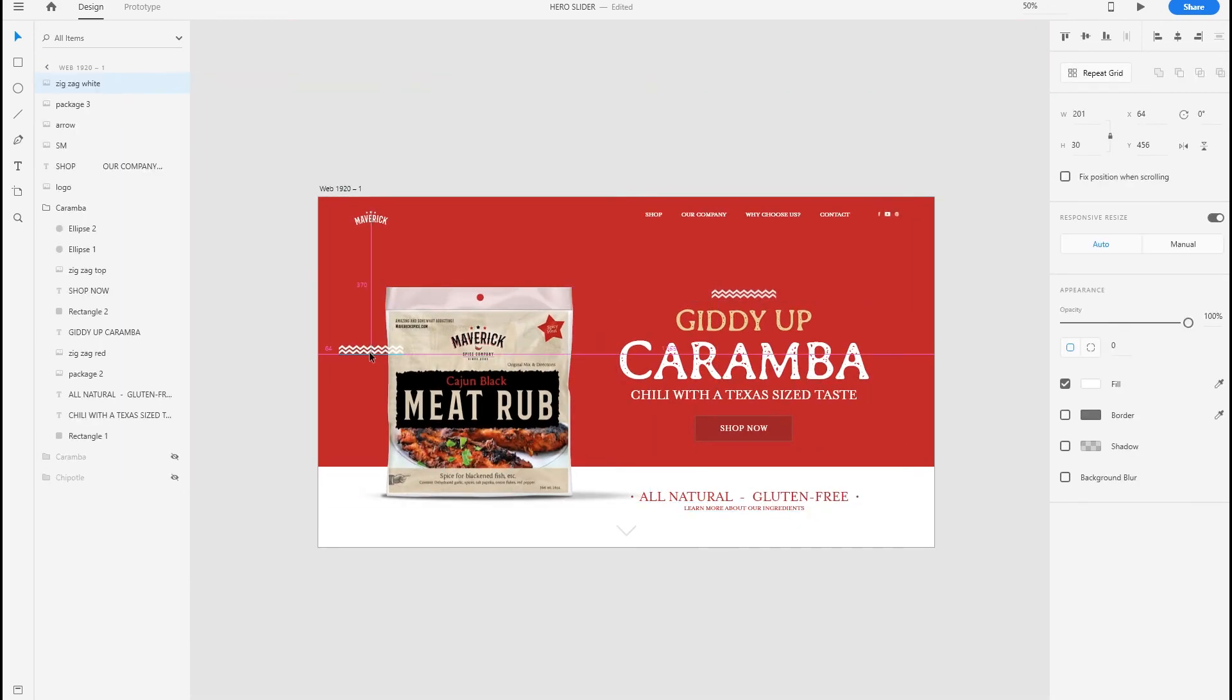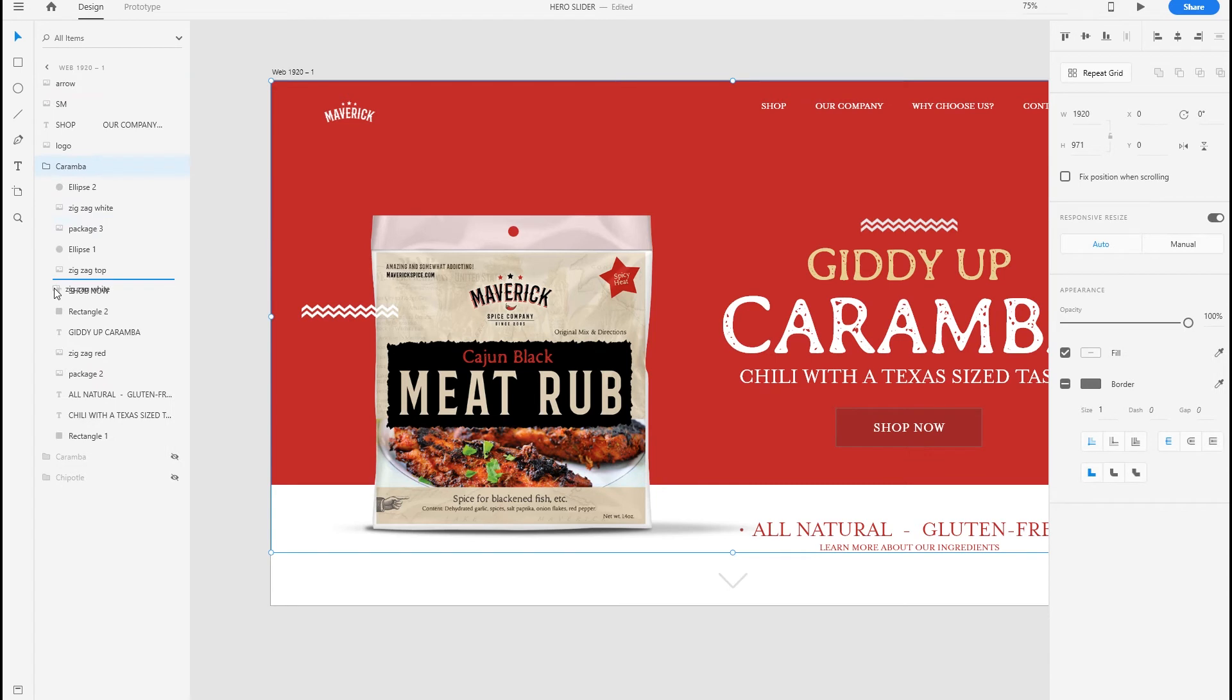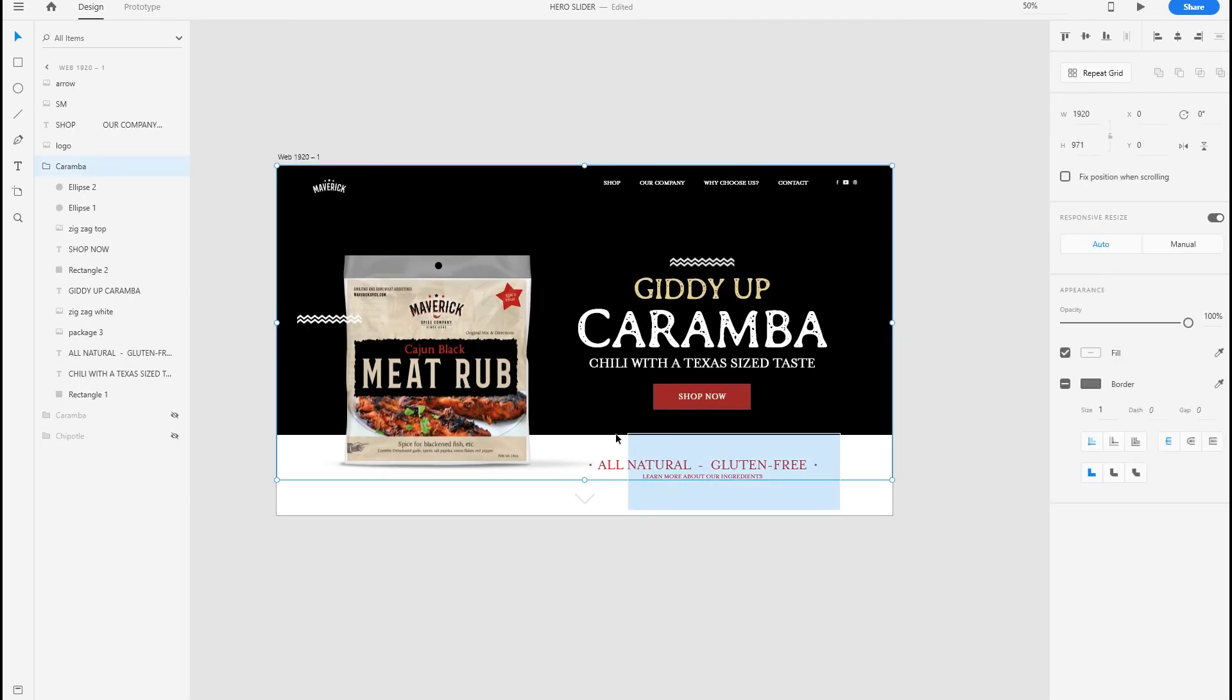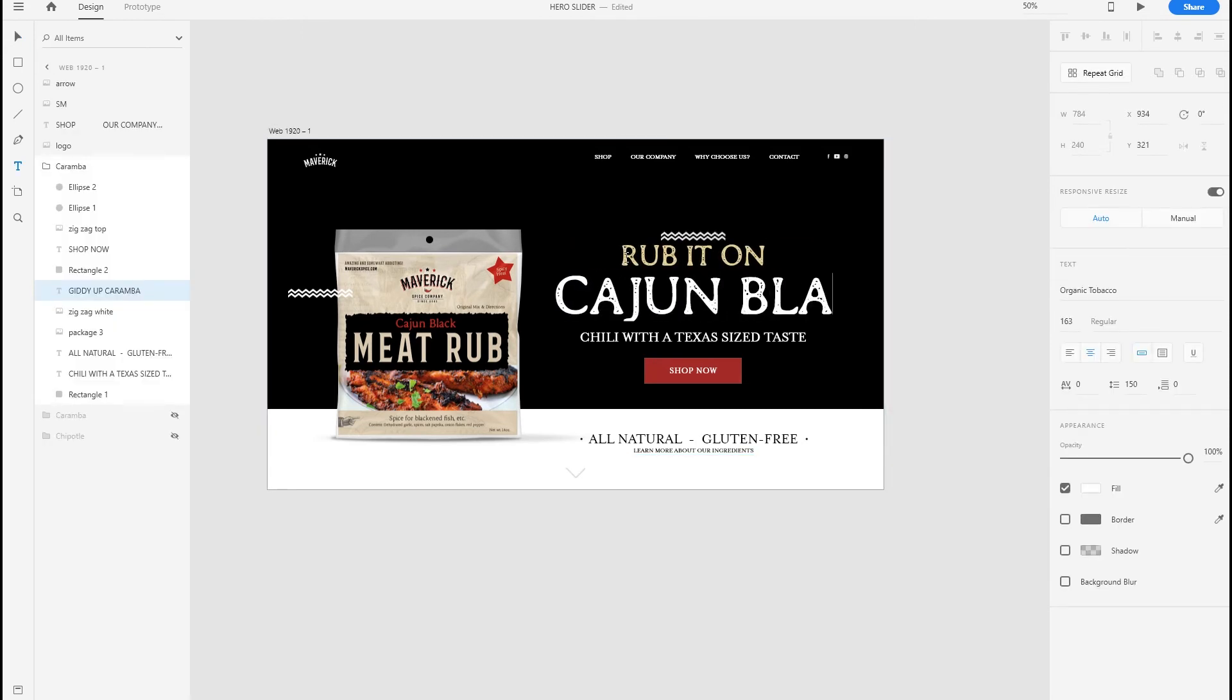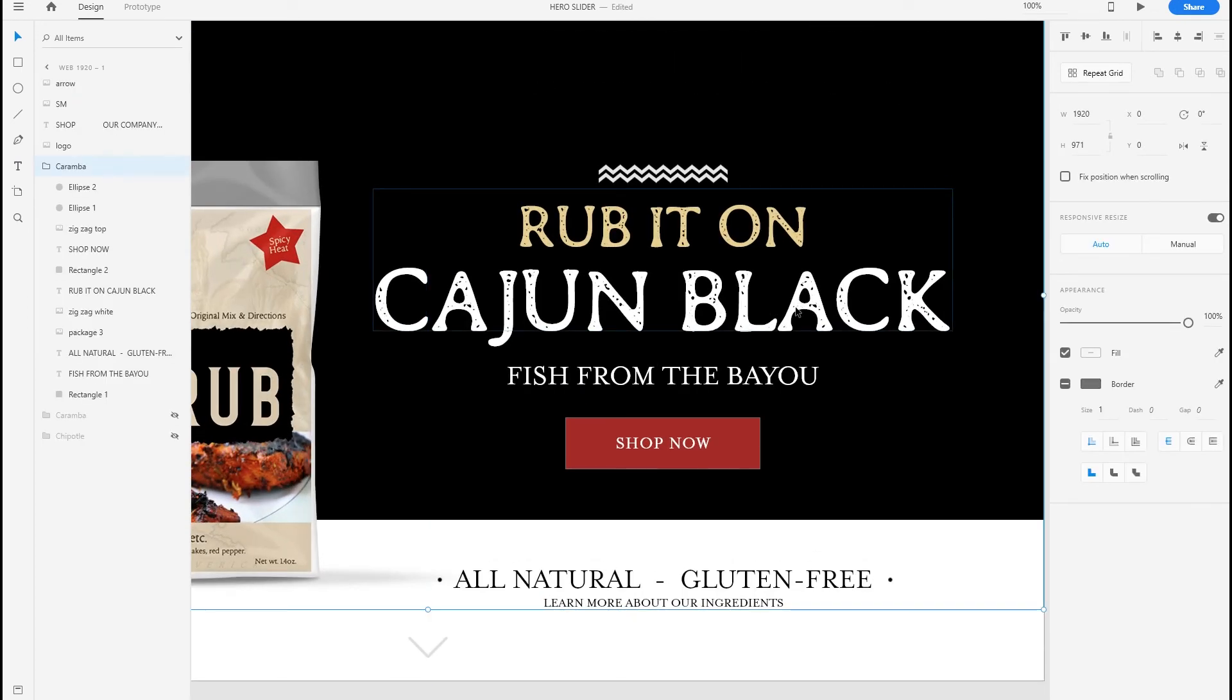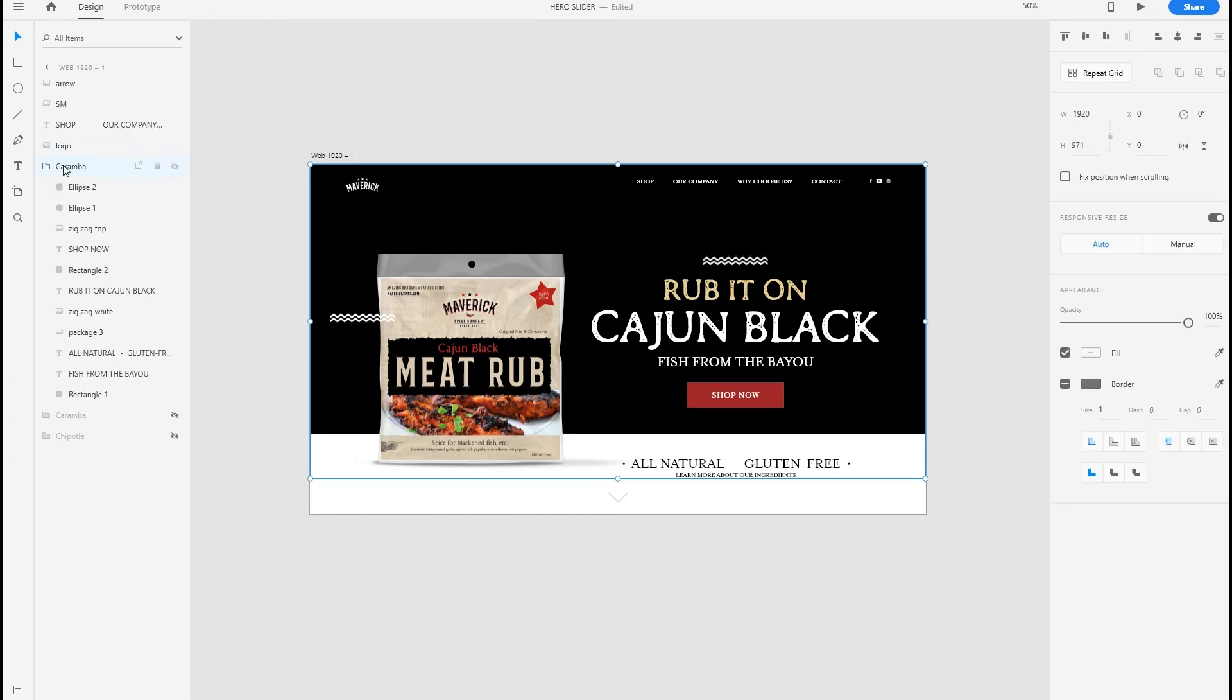Let's go ahead and make the third slider. Replace this design element. I want this background to be black, just goes well with the label. It's all black as well. And we'll need text here as well. Rub it on, Cajun in black. Resize this a bit. Fix the leading. Fish from the bayou. How's that? Fix the spacing. Yeah, I think that's looking good. Rename this.